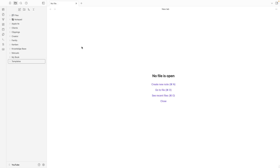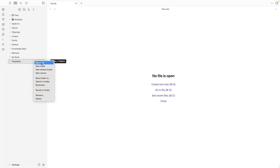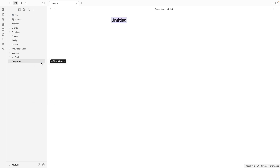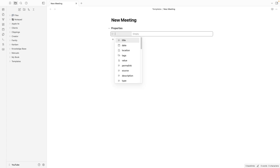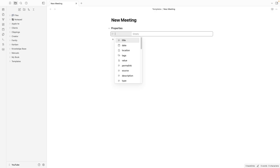Now let's create, for example, our meeting template. Right-click here, new note — 'New Meeting'. You can use whatever name you prefer. Type '---' to add a property. If you don't know what a property is, please watch the other video.